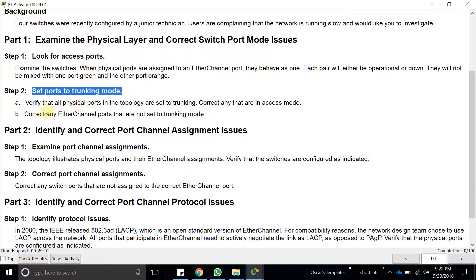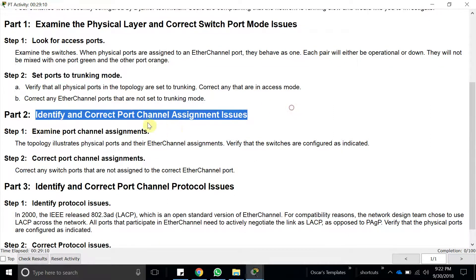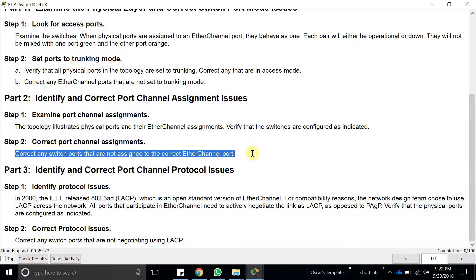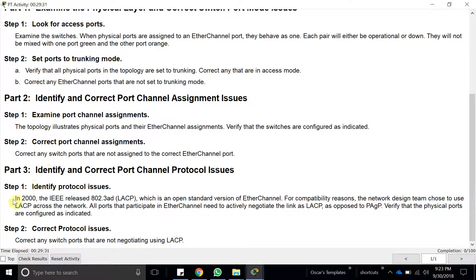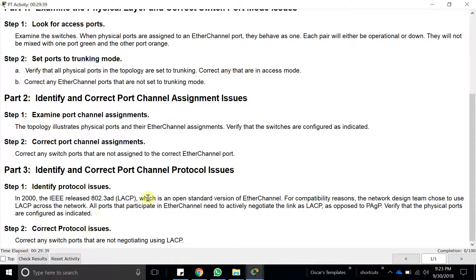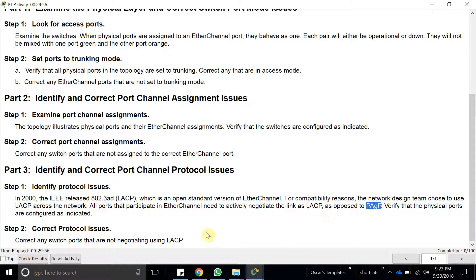The ports have to be set to trunking mode. We also need to correctly assign and correct any switch ports not assigned to the correct etherchannel. The network design team chose to use LACP across the network, so none of the switches should be using PAgP, which is a Cisco proprietary protocol. They all have to be using LACP.